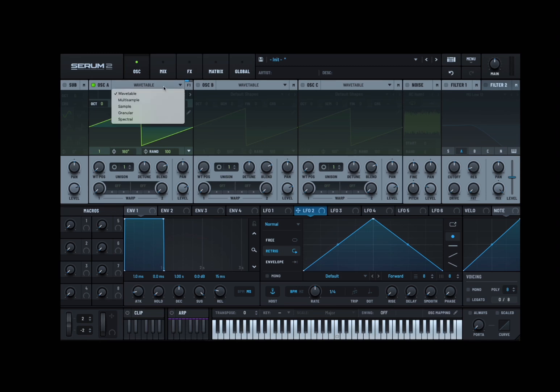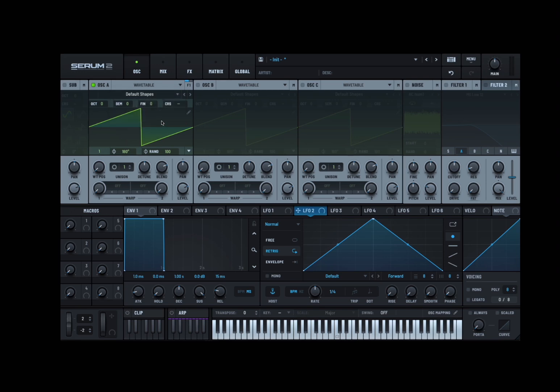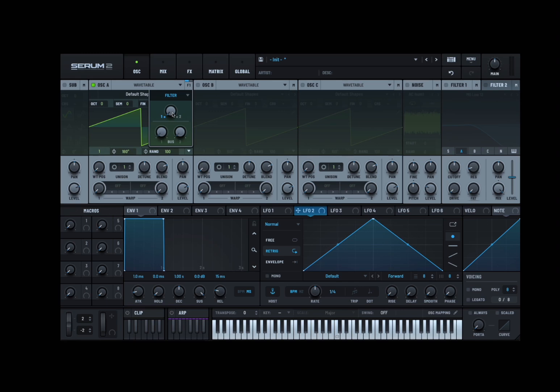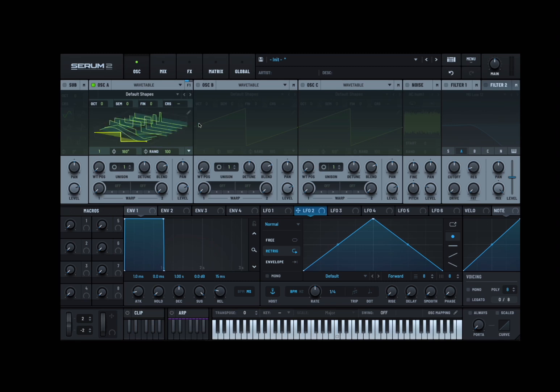Now click here and you can change the type of oscillator, but we'll leave it for now to wavetable. Here you can find if you click here it says F1 for filter. So it is directing or routing to filter number one. You can change it to filter number two or you can also go to buses as well.